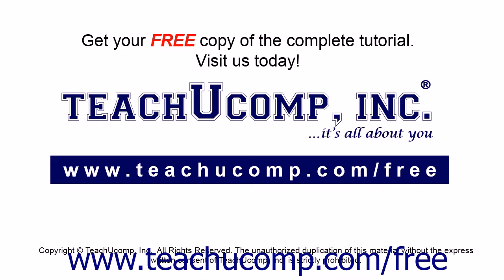Get your free copy of the complete tutorial at www.teachyoucomp.com forward slash free.